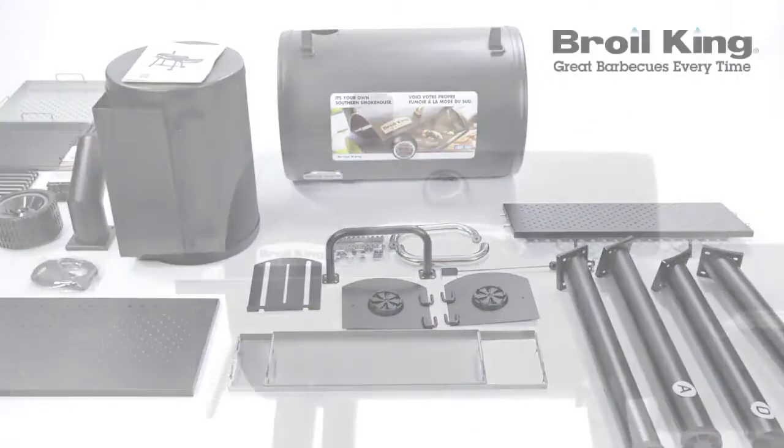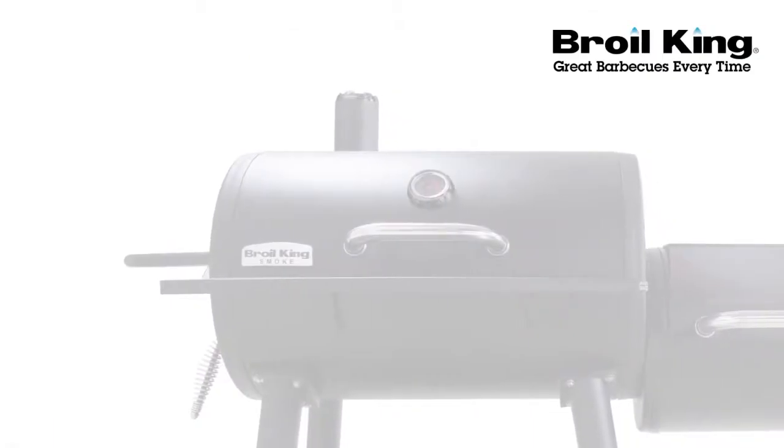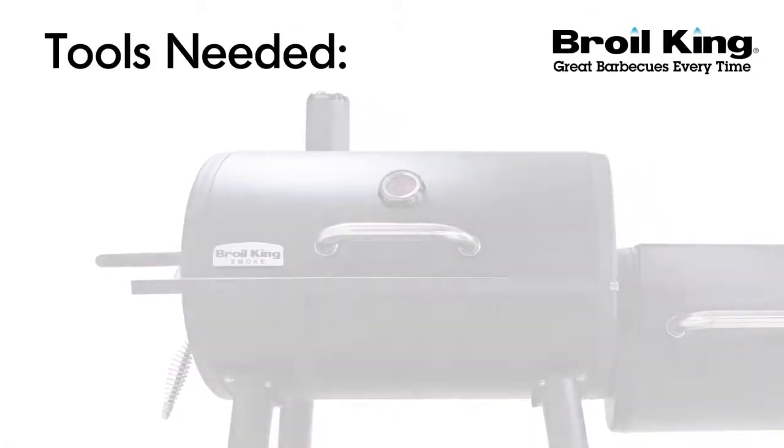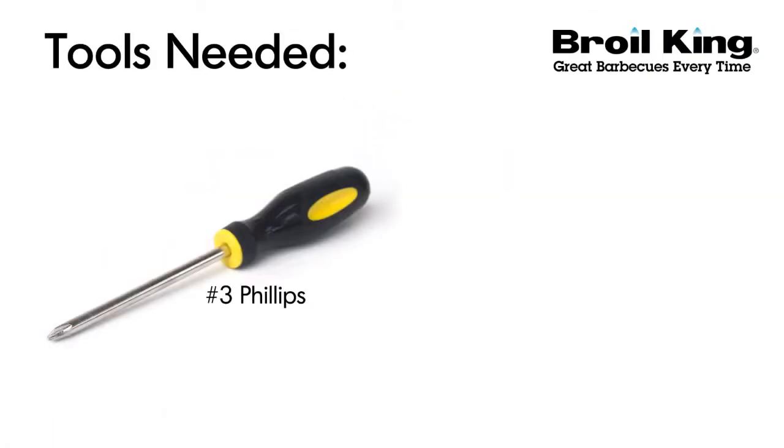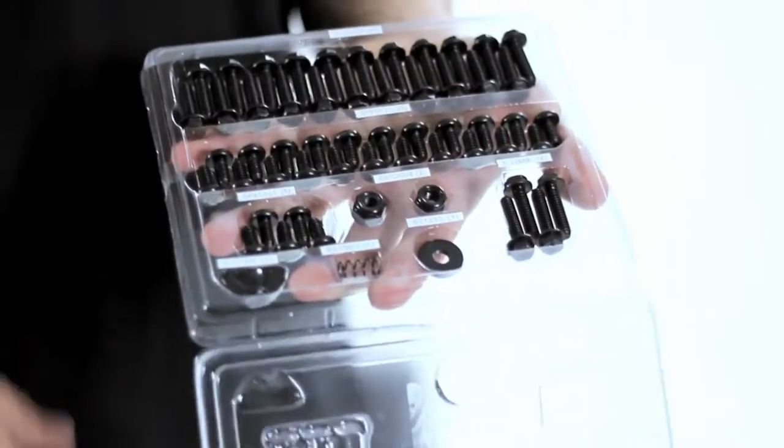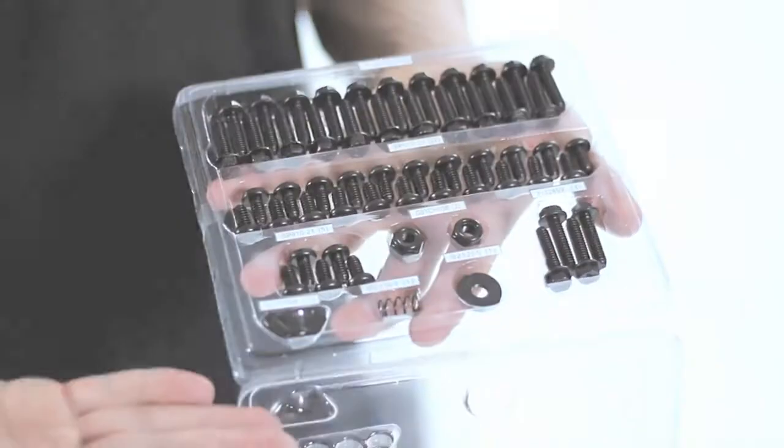You will need the following to assemble your Broilking Offset Smoker: a number 3 Phillips screwdriver, an adjustable wrench, and the included hardware package.